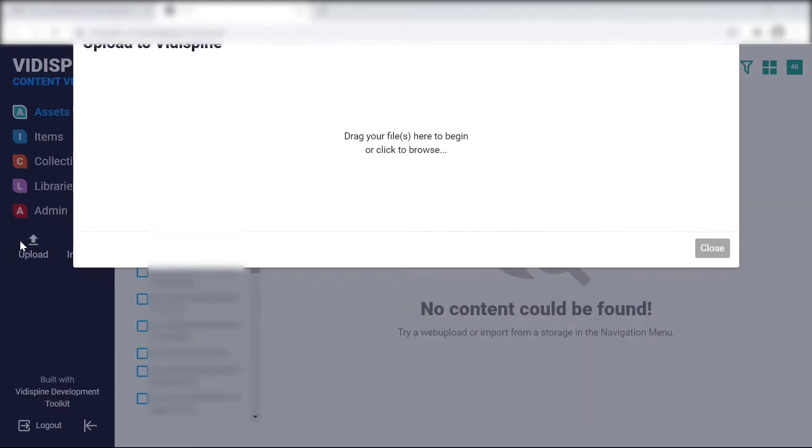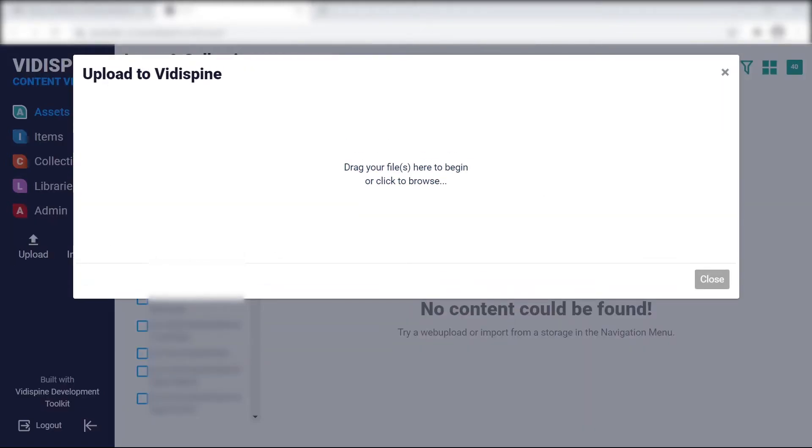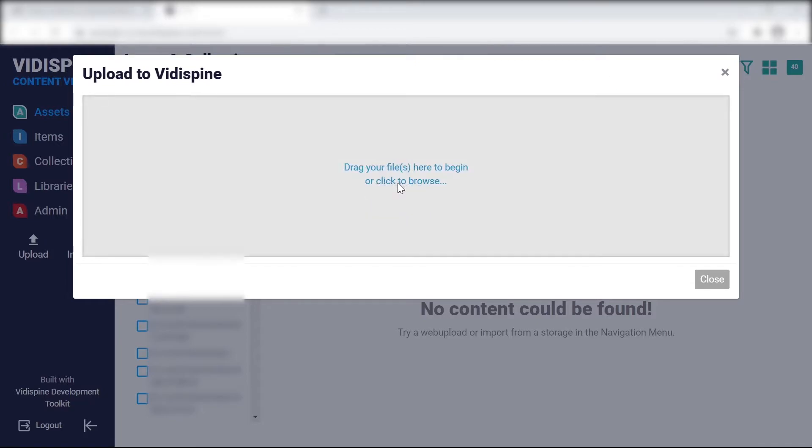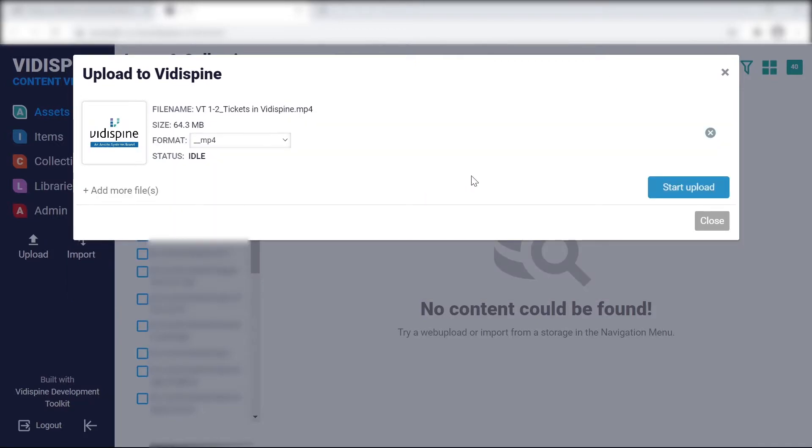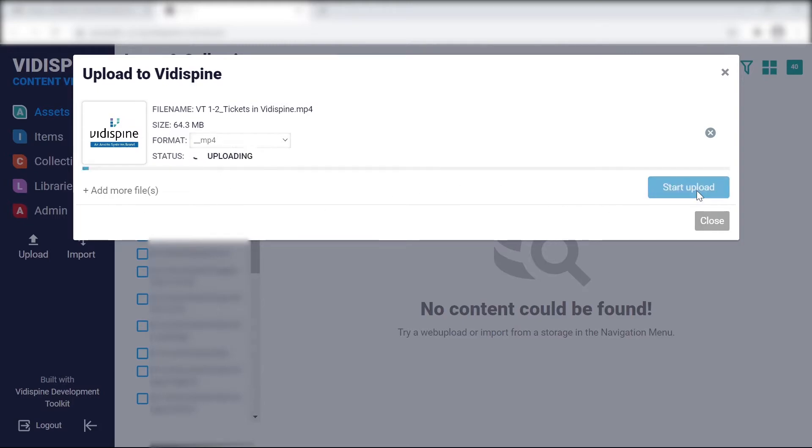As a quick example, we're going to do two jobs via the UI. First, we're going to pick a local file and import it to our storage using the upload option.